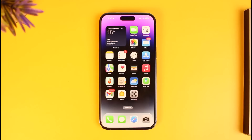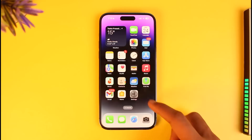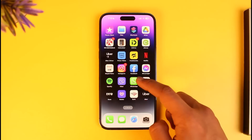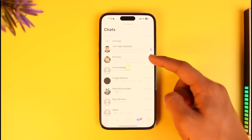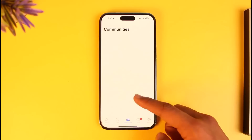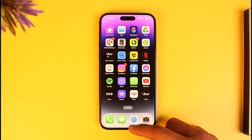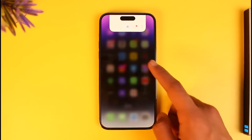Make sure to watch the video till the end. Maybe you're trying to call someone, maybe you're trying to message someone, or maybe you're just opening up WhatsApp but it simply says 'connecting' and you're not able to load it fully. So why did this happen in the first place?